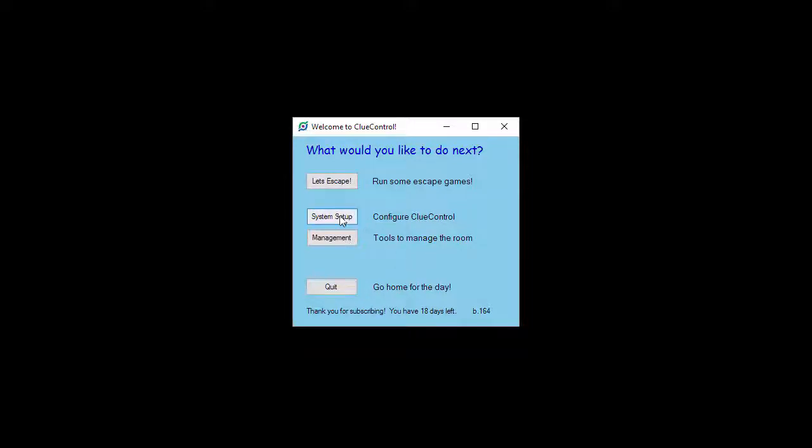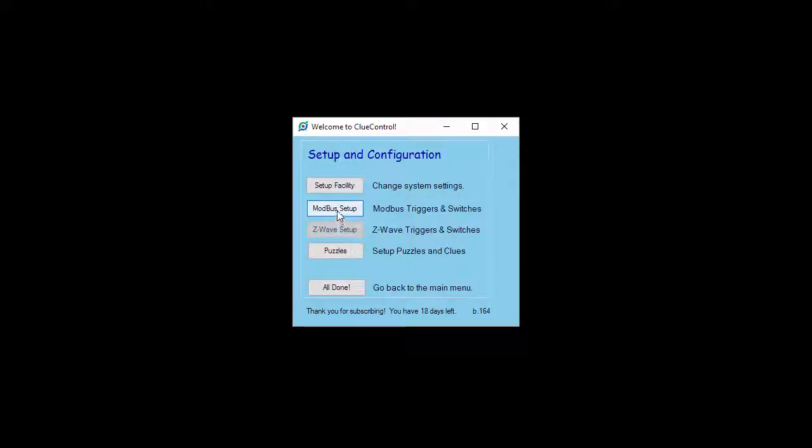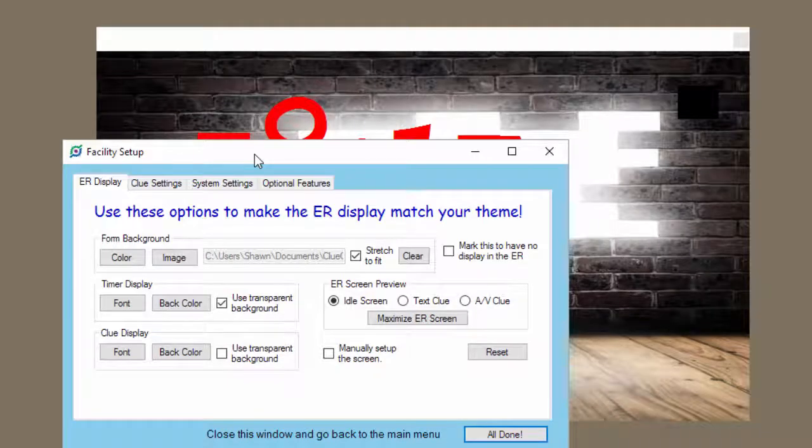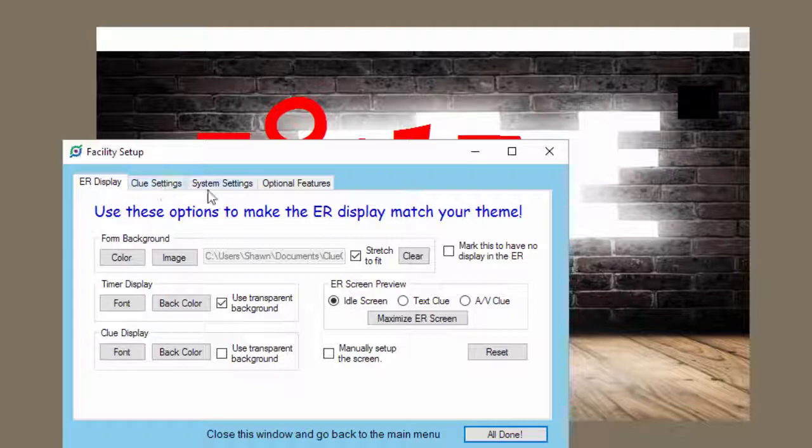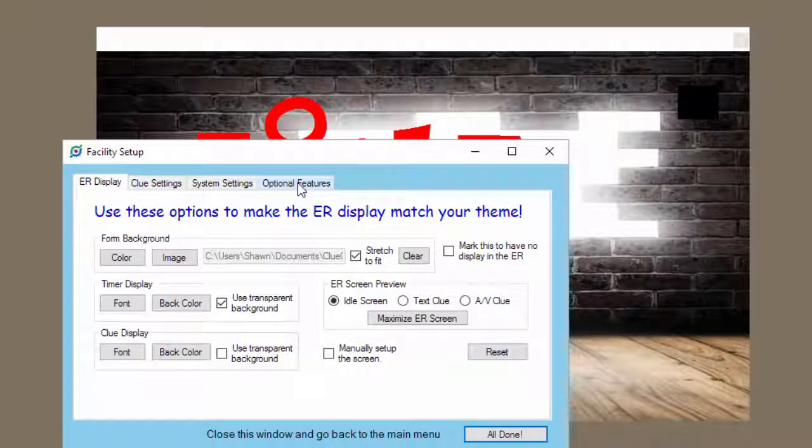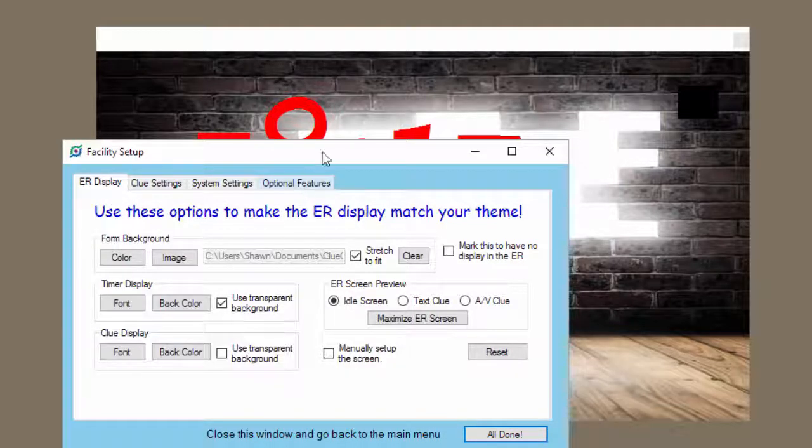We're going to click System Setup and then go into Setup Facility. When you go into System Setup, you'll see that Clue Control is going to open two windows for you. One window is your configuration window. It's the one right here that says Facility Setup. You've got four tabs across the top: the display, ER display, clue settings, system settings, and optional features you can turn off and on.